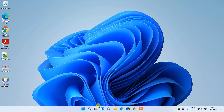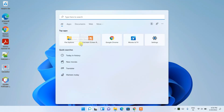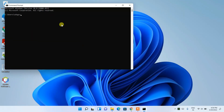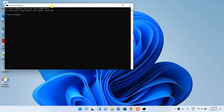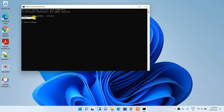Now click on the Search icon and type 'cmd', then press Enter to open Command Prompt. Here, type 'python --version' and press Enter. You can see that Python 3.10.4 is correctly installed on your machine.